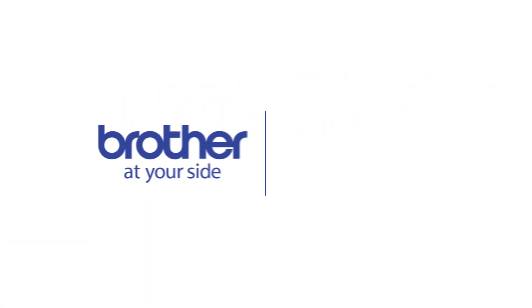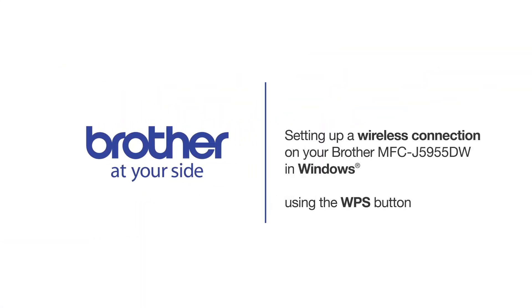Welcome. Today we're going to set up your Brother MFC-J5955DW on a wireless network using the WPS button.